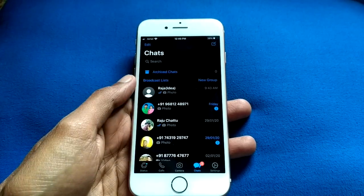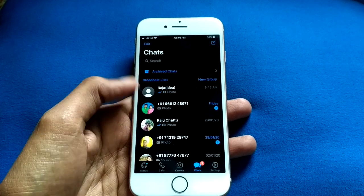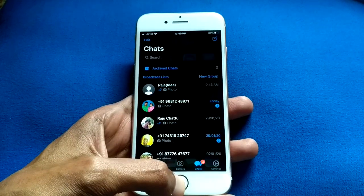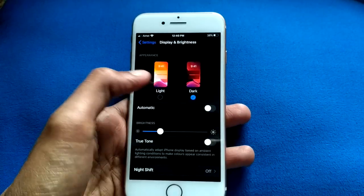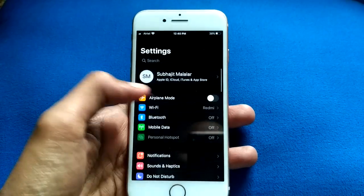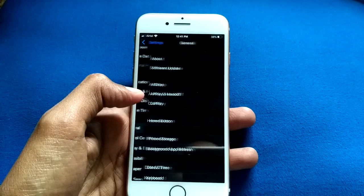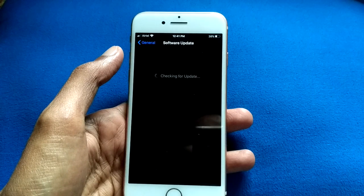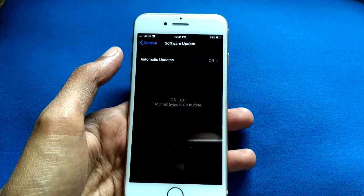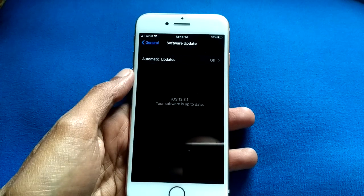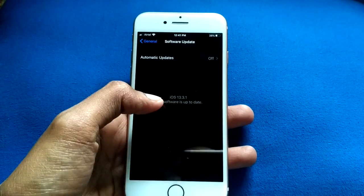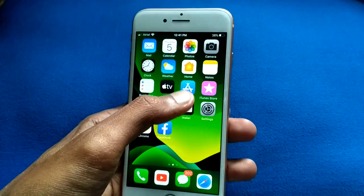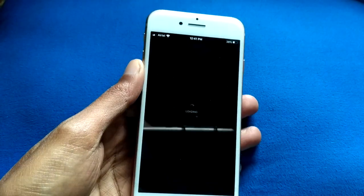You can see I have already enabled my WhatsApp dark mode. If you want to enable your WhatsApp dark mode, first go to your Settings, then go to General. You need to update to the latest software version. I am already using iOS 13.3.1, so you need to update your iPhone.